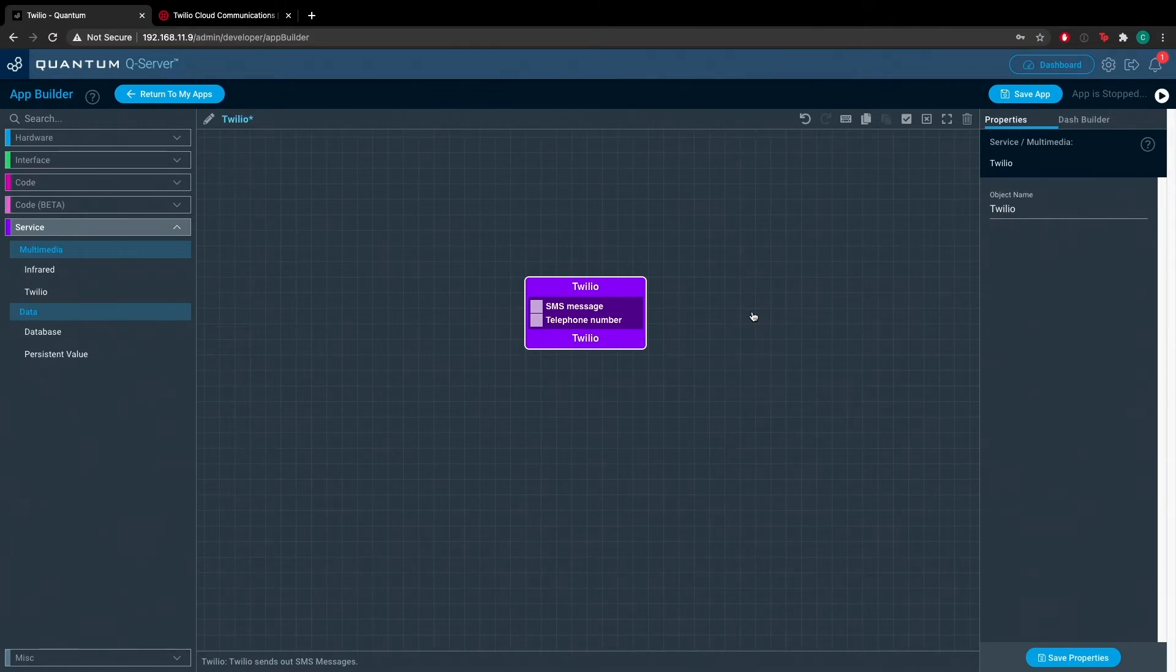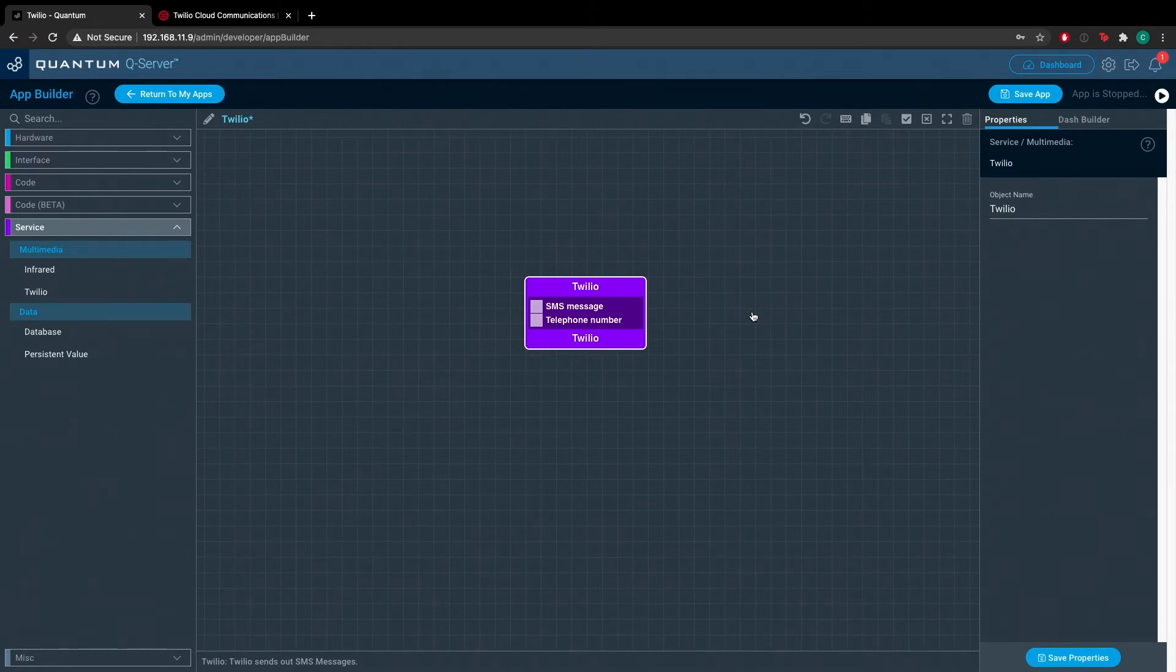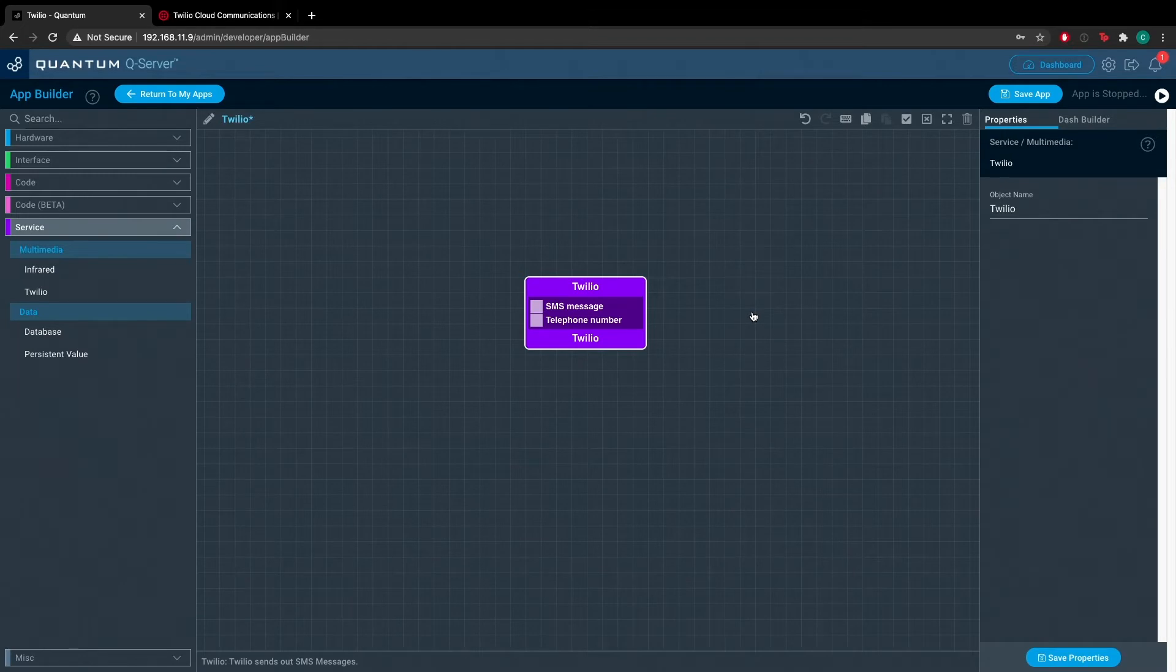In its default configuration, if you send a phone number to the phone number port, the Twilio service object will not be triggered. It will only be triggered via the SMS message port by default settings. This can all be changed as well.